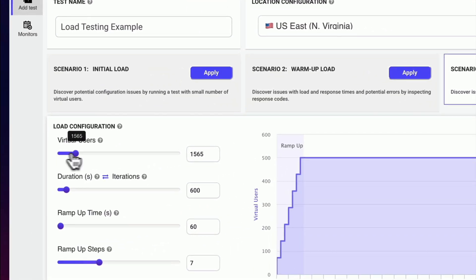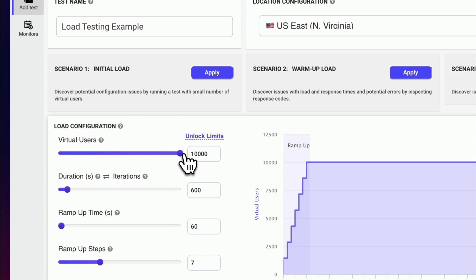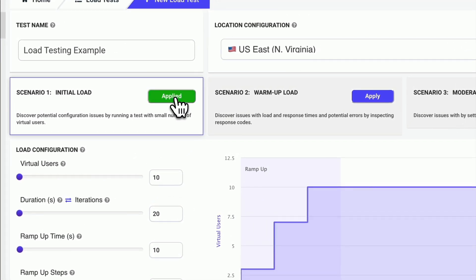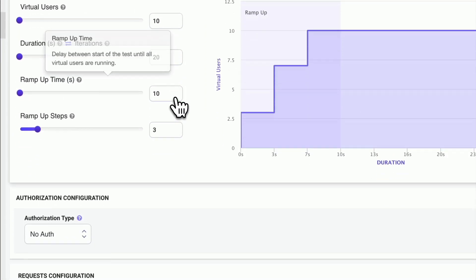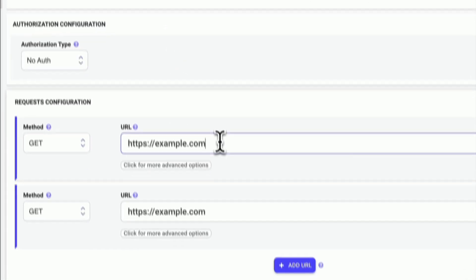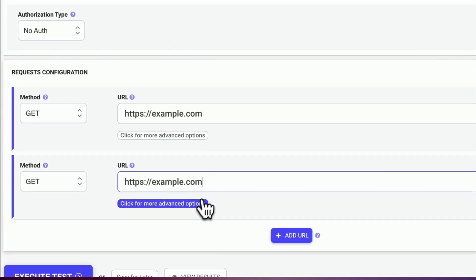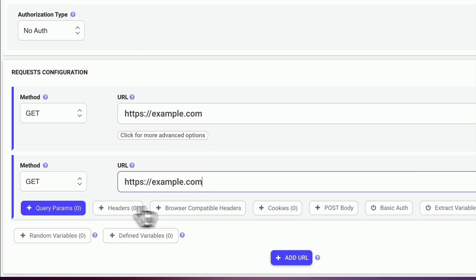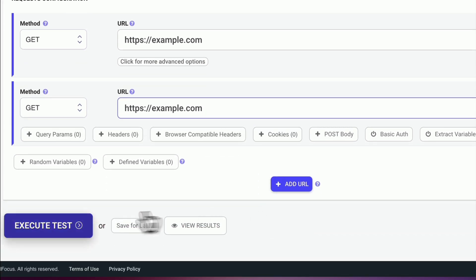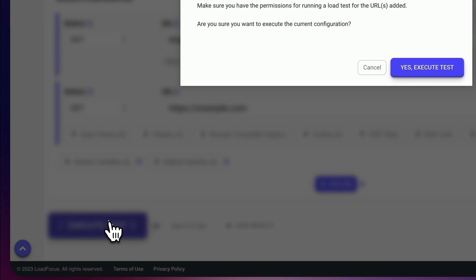To get started, simply create an account and select the load testing service. You can also customize the test parameters, including the number of virtual users and the duration of the test, ramp-up period or ramp-up steps. We support testing web pages that need authorization using OAuth 2.0.